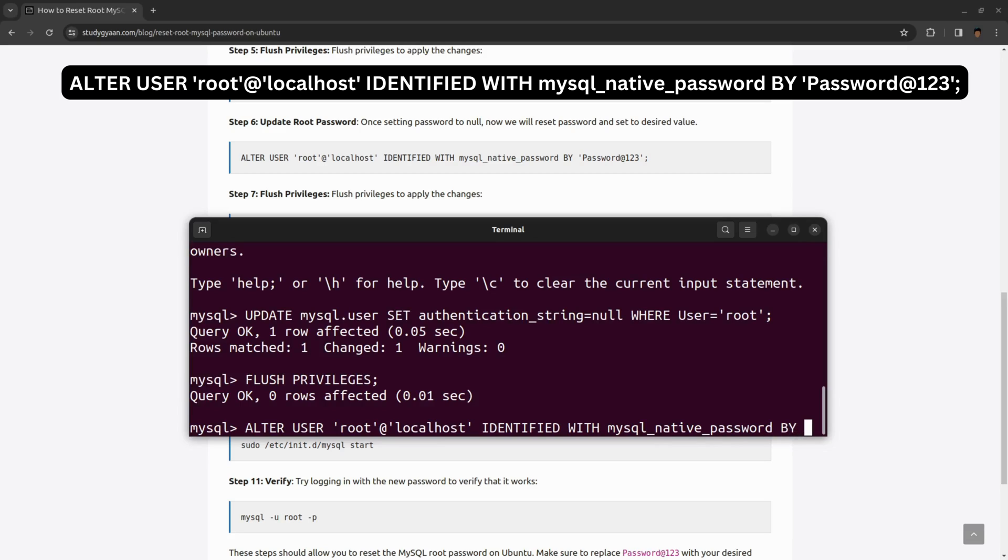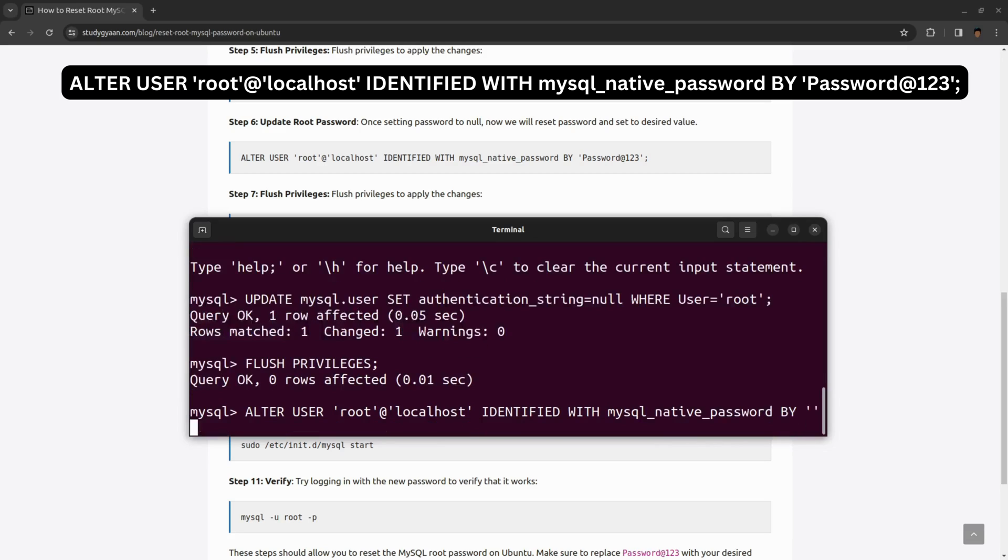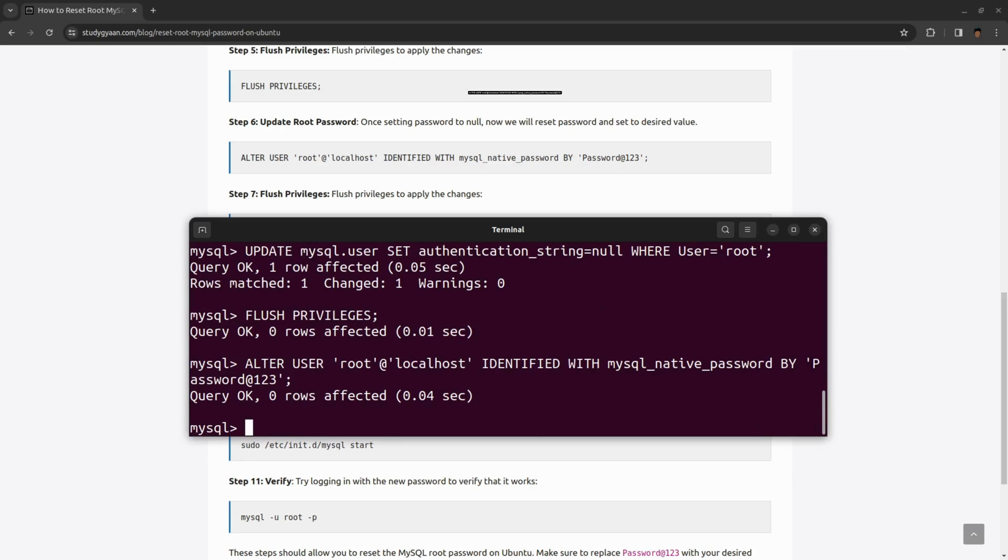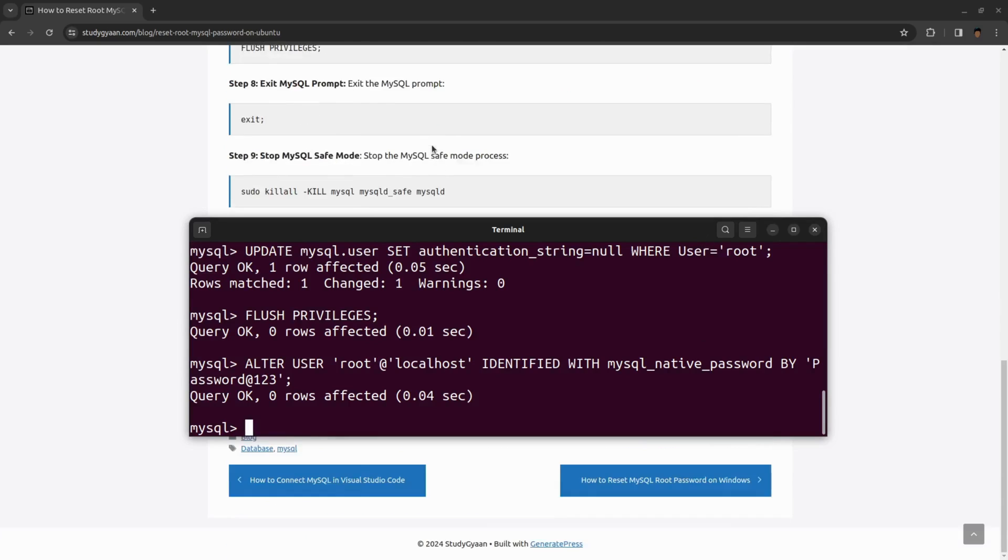BY. Here we will be giving the password. For now I will be keeping it as Password@123, but you can keep it as per your preference. Hit enter and this has updated the root user password. We have successfully updated the password of our MySQL.